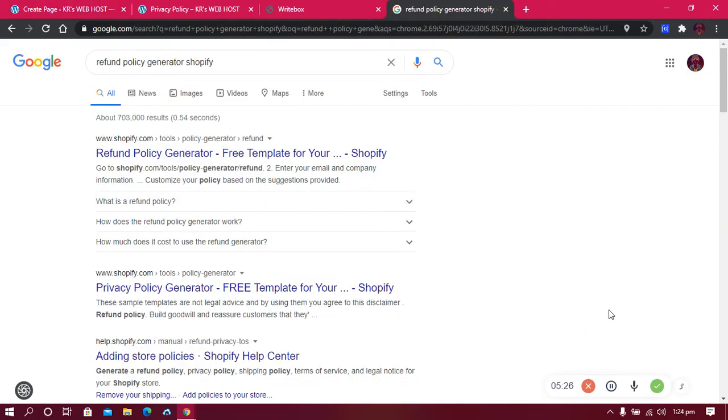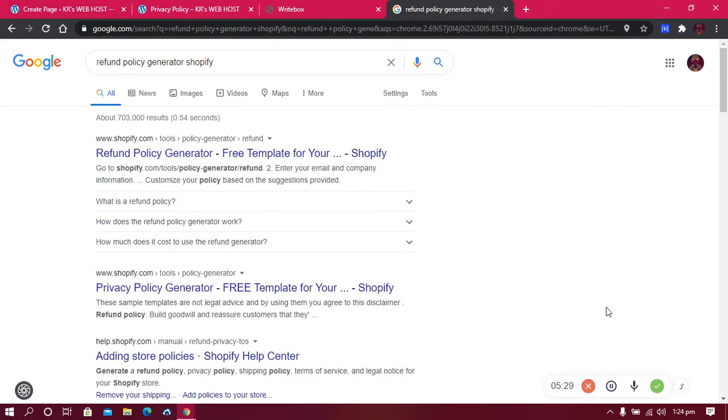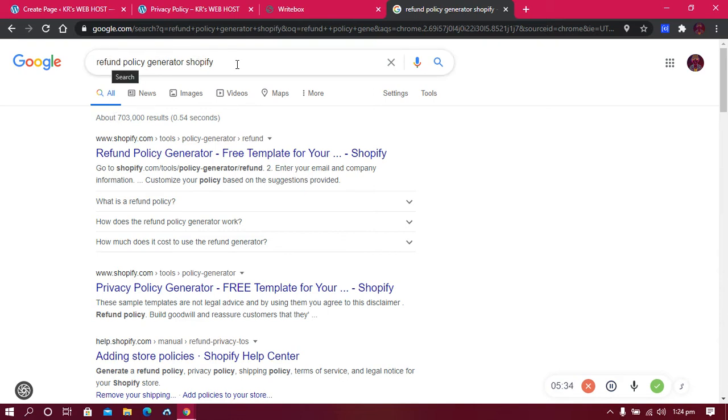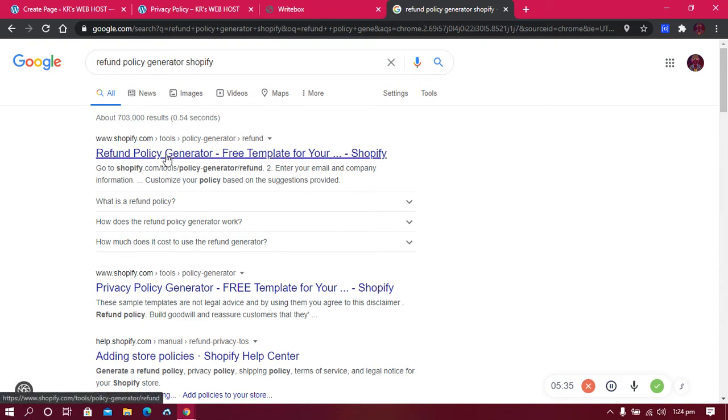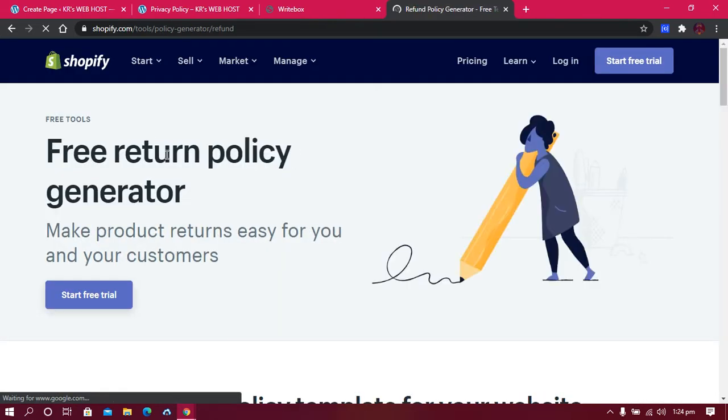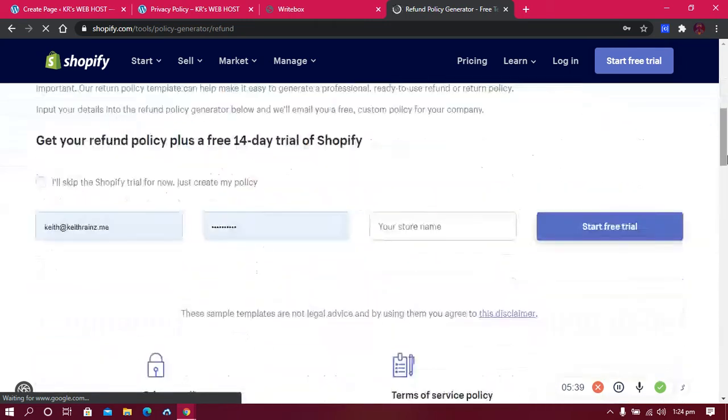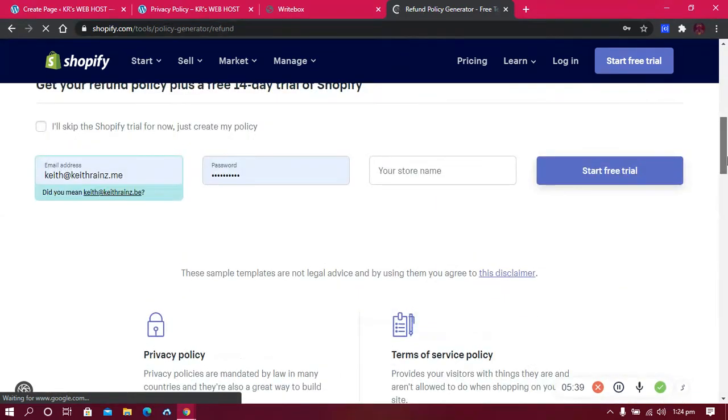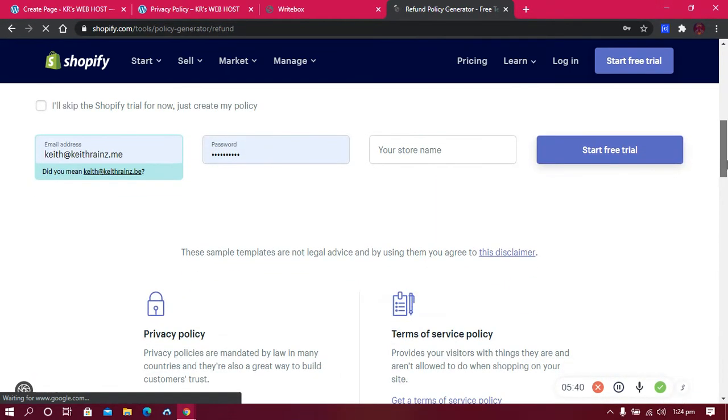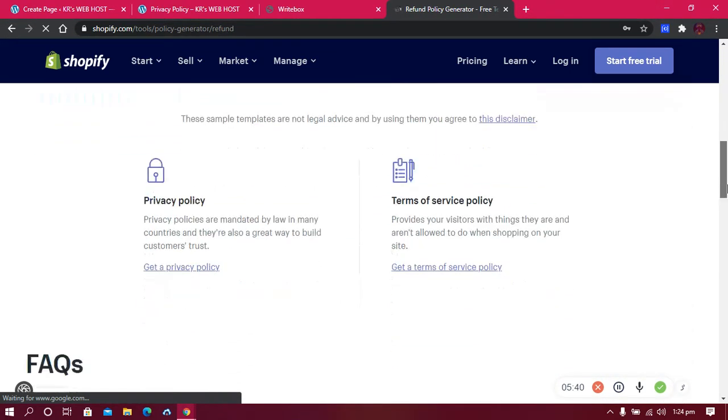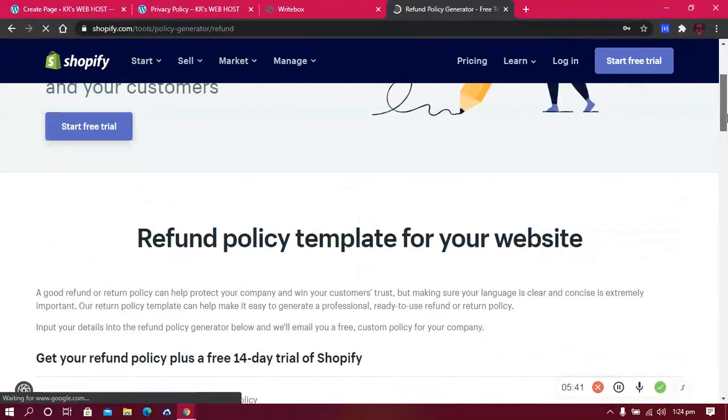The good part is that Shopify actually has got a refund policy generator. All you need to do is search for refund policy generator Shopify and open the first link you see.